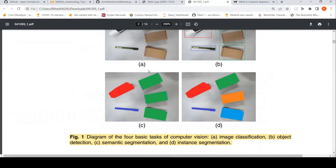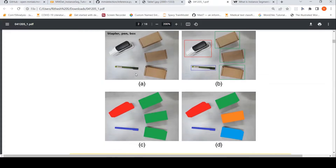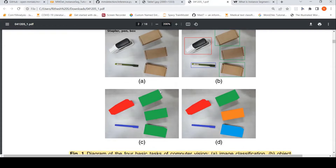Looking at an example image: the first task is image classification, where you give a label to the entire image — say, stapler, pen, box — from a classification label set. The next task is object detection, where you find bounding boxes of objects in the image. Then semantic segmentation assigns values to every pixel, where similar objects are given the same values. Finally, instance segmentation gives each individual object instance a specific label and also shows the segmentation mask.